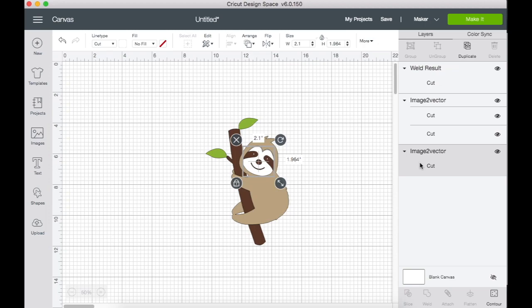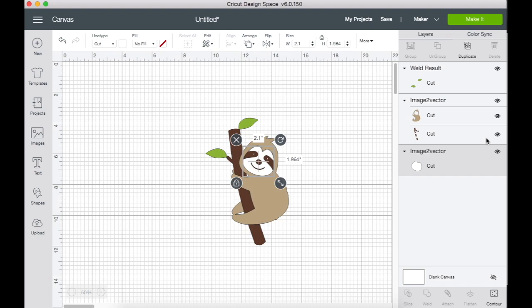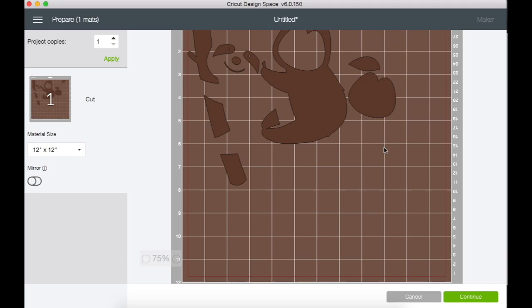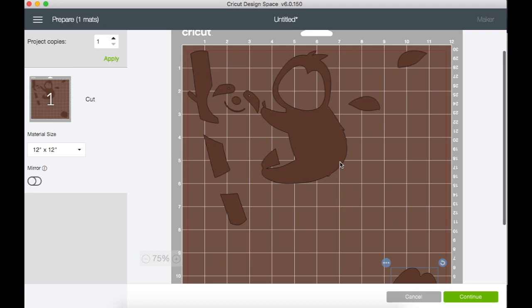So now one more thing. I'm going to show this in another video where I actually show you how to layer HTV, but when you go to cut this, one thing you could do to save some cutting time - you could drag everything into one color. I'm going to show you really quickly here. Drag everything into one color and then when you go to make it, what you can do is rearrange everything on your mat so that you can save some space.